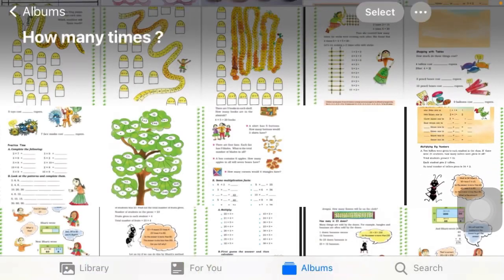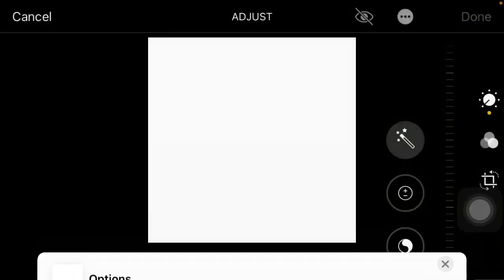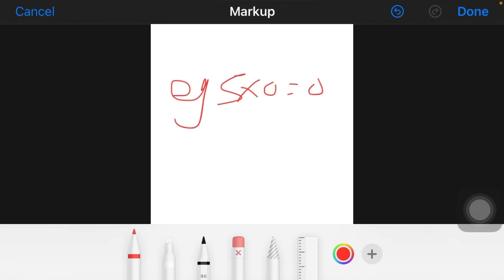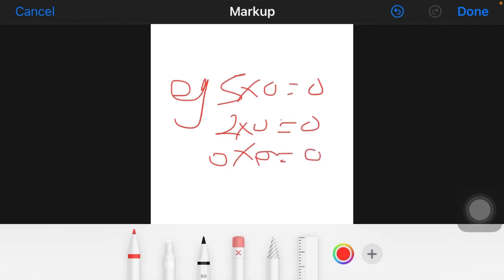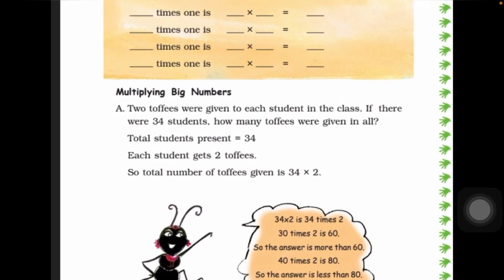Zero — as I told you, whenever we talk about multiplying with zero: whenever we multiply any number with zero, the product will always be zero. Any number multiplied by zero, our product will always be zero. For example: five into zero — answer is zero; two into zero — answer is zero; zero into zero — answer is zero; ten into zero — answer is also zero. So in this way you should know that whenever we multiply any number with zero, the product will always be zero.